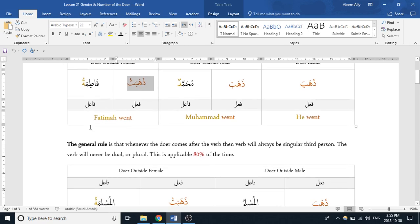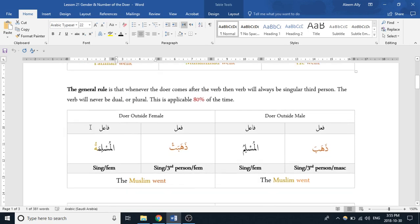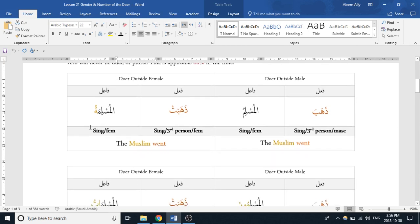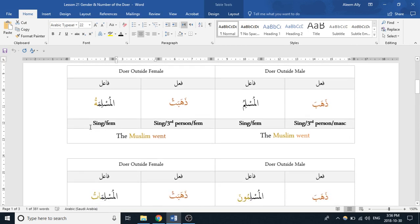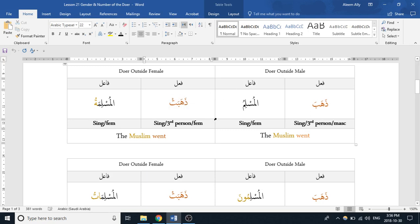The reality is: no. Usually — and this is what's going to be applied across the board — when you're dealing with a singular doer the verb will be singular; when dealing with two doers, the verb will still be singular; when dealing with three or more doers, it will still be singular. So no matter what, the verb is always going to be singular. The only thing that changes is the gender. We'll look at exceptions to that, so let's look at some examples.